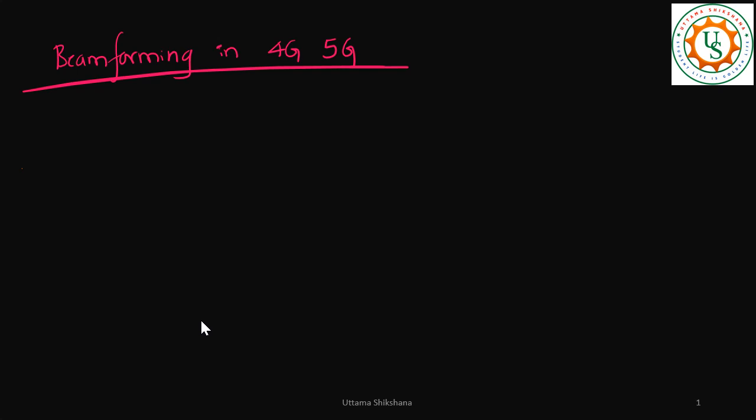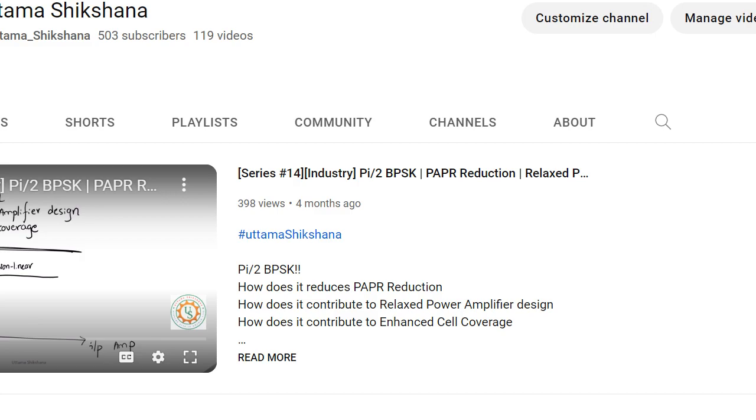Hey guys, welcome back. From today onwards I am going to start a new playlist related to beamforming in 4G and/or 5G.